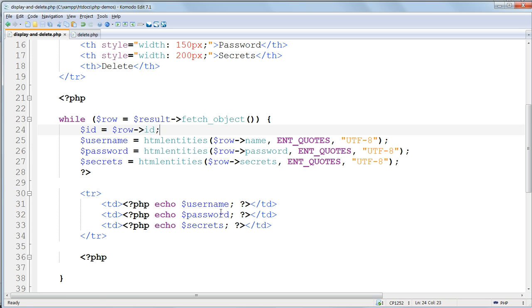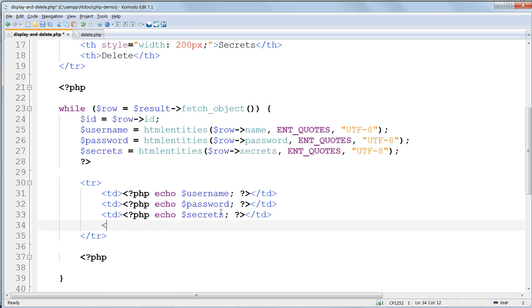Matching the delete column in the table header, add a fourth column in the table body, with the text DELETE inside it.